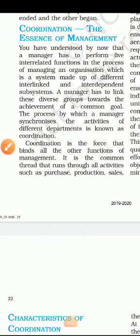Good morning friends, welcome to our channel Sushakapratik. Today's topic is coordination, which is one of the most important topics of our chapter on the nature and significance of management.